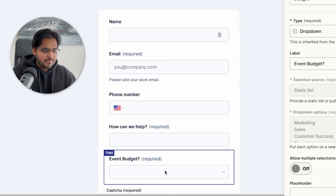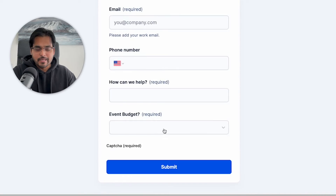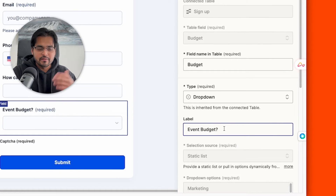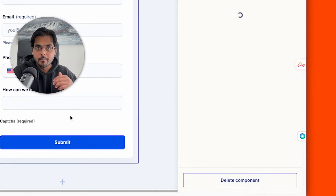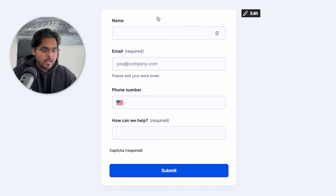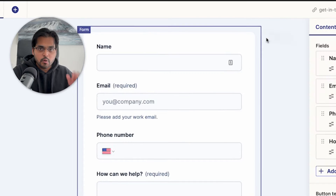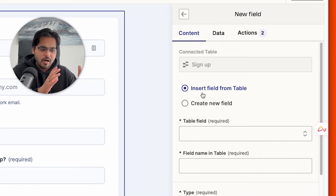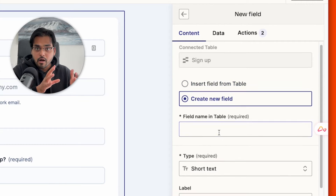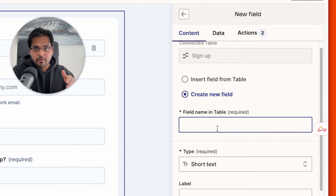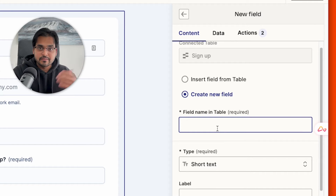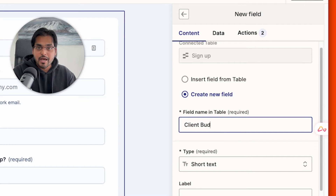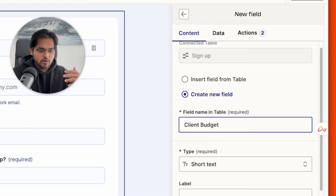As soon as we change this information, our table — which is essentially our Excel sheet where all the data goes — will also update automatically. For any fields you no longer need, you can delete them by scrolling down and selecting the remove option. For any new fields you want to add, click the plus icon at the top. You can either pick an existing column from your table or add a new column. Since there's no budget field, we'll add a new one.